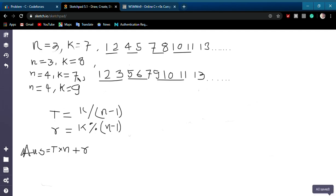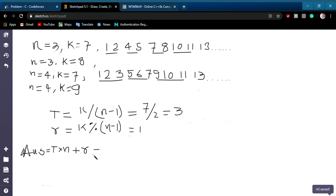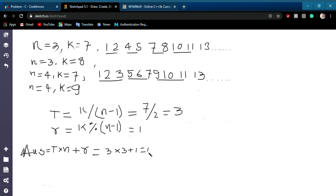Let's verify with the example. For n equal to 3 and k equal to 7: t equals floor of 7 divided by 2, which is 3, and the remainder r equals 1. So the answer is 3 times 3 plus 1, which equals 10. So your answer will be 10.